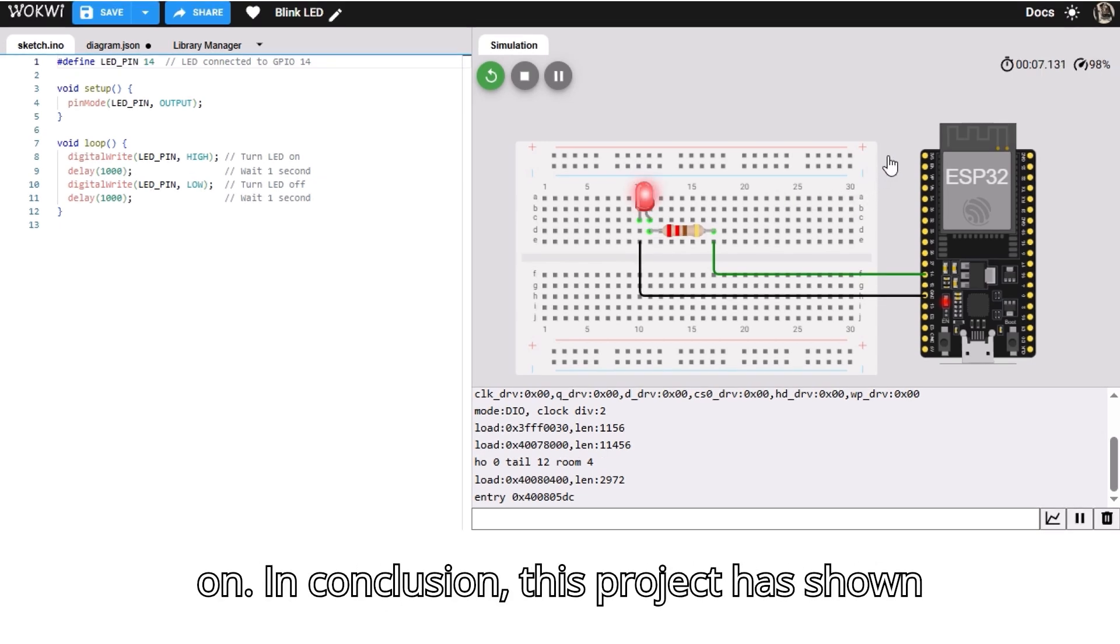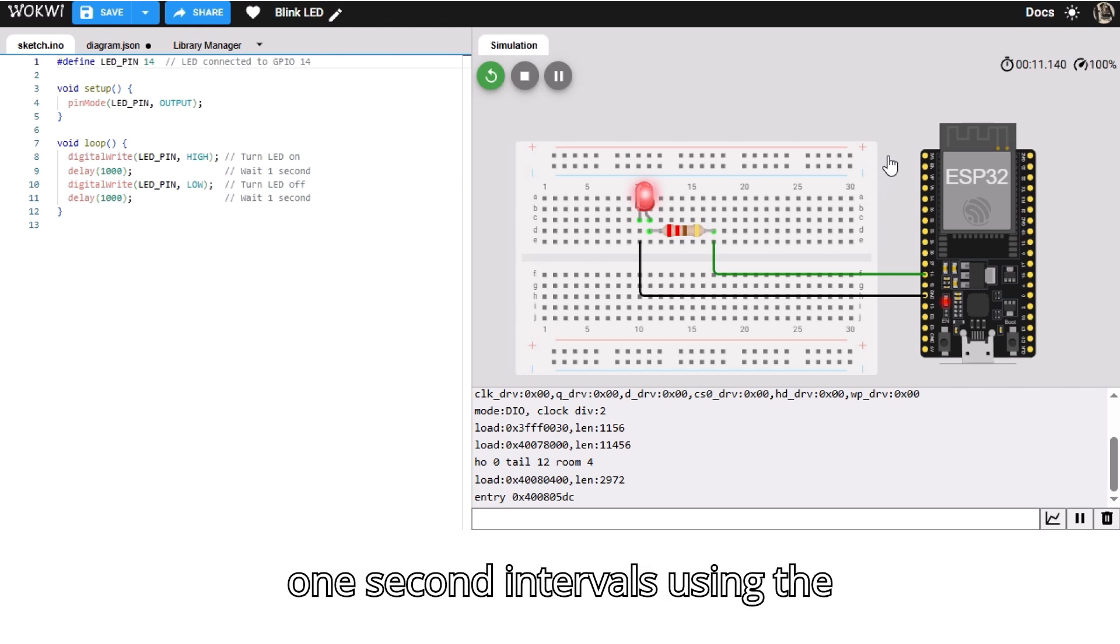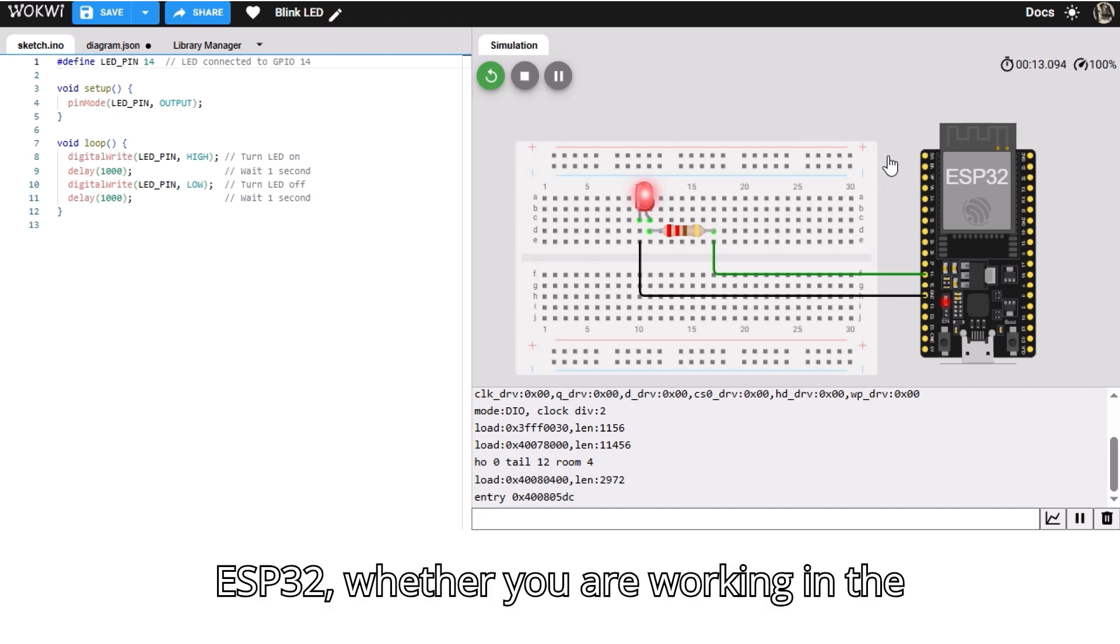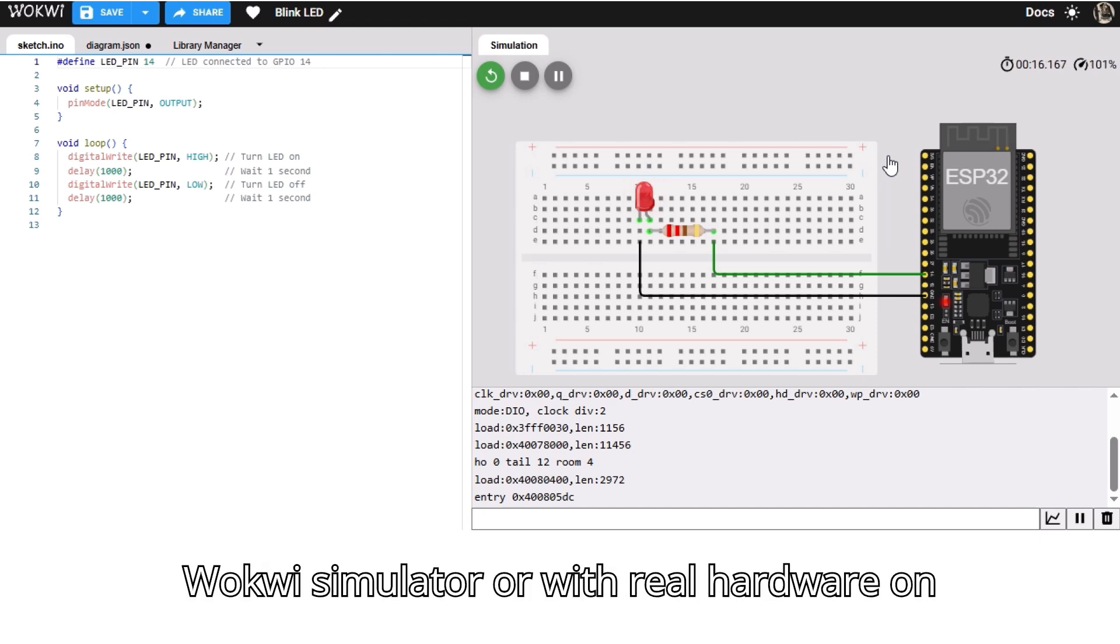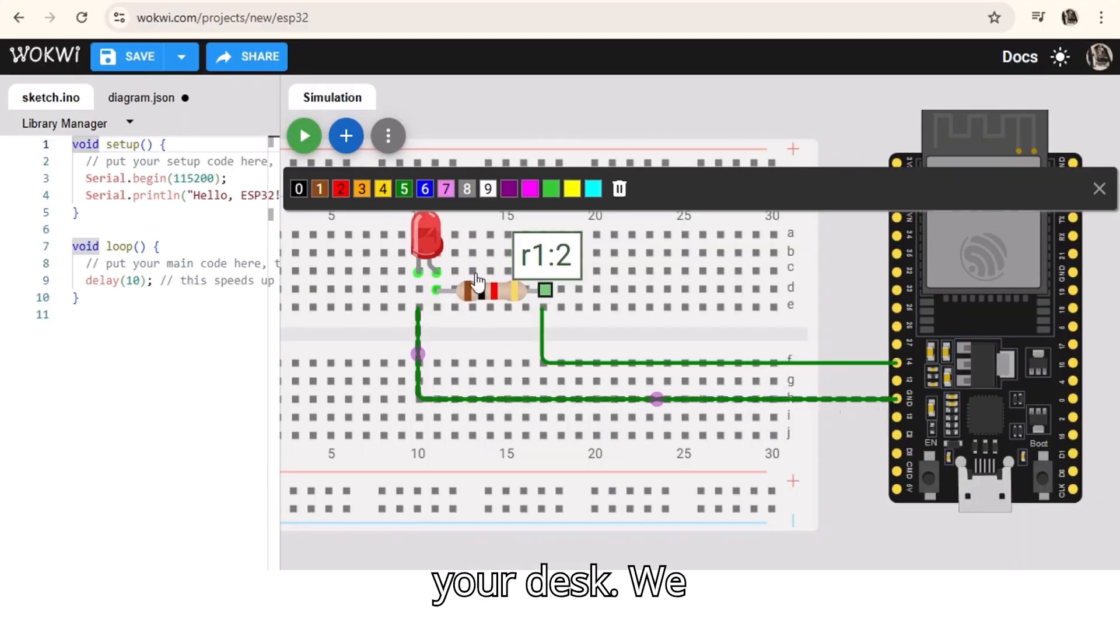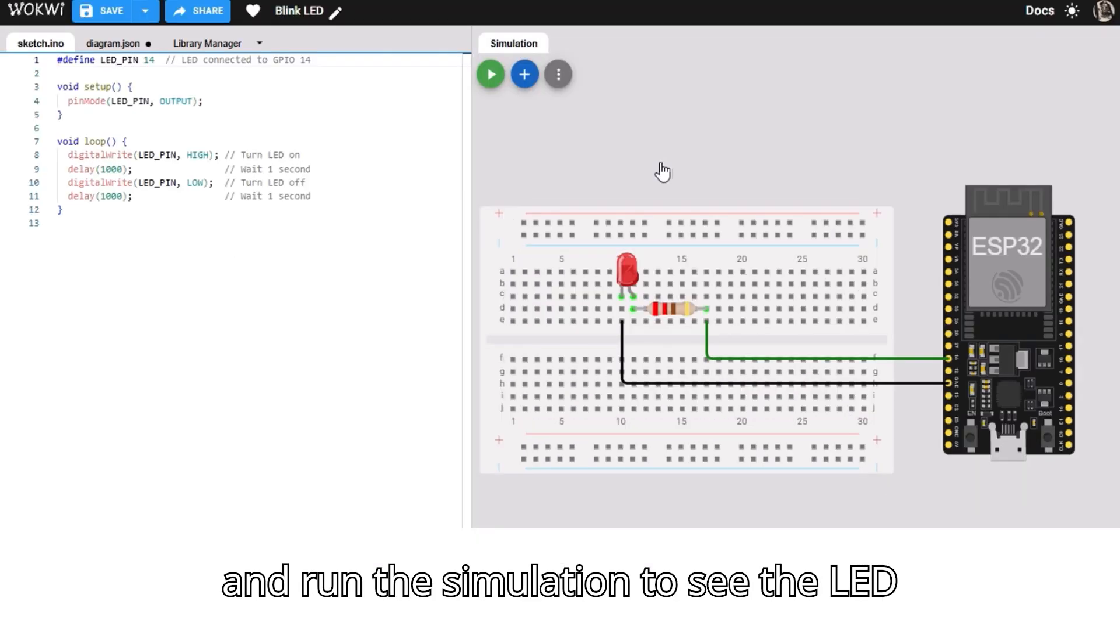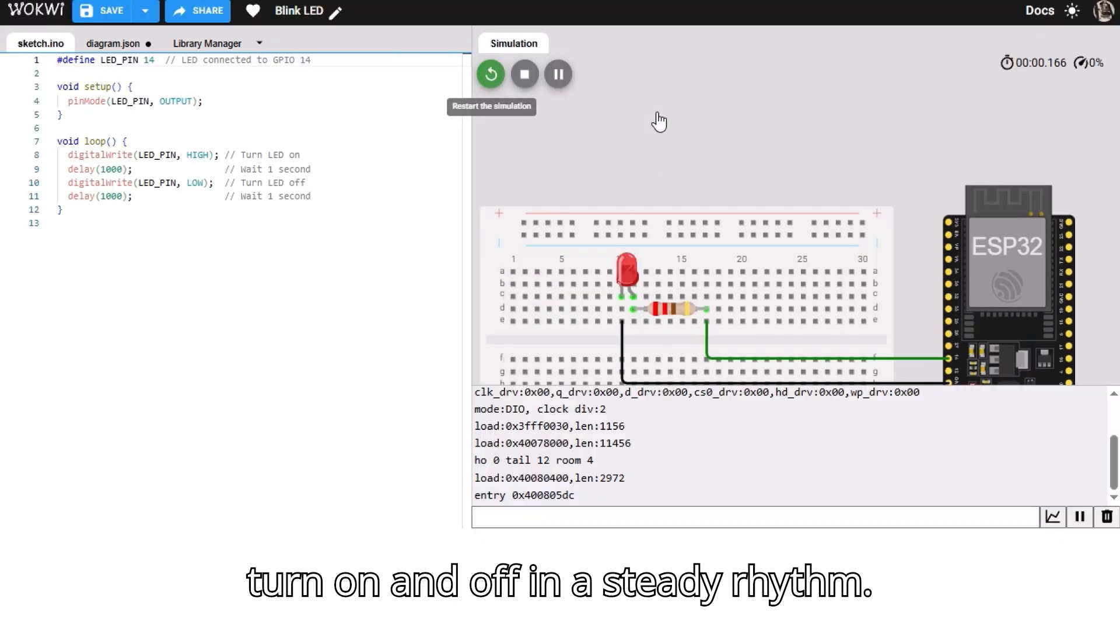In conclusion, this project has shown how simple it is to make an LED blink at one second intervals using the ESP32, whether you are working in the Wokwi simulator or with real hardware on your desk. We covered how to wire the components and run the simulation to see the LED turn on and off in a steady rhythm.